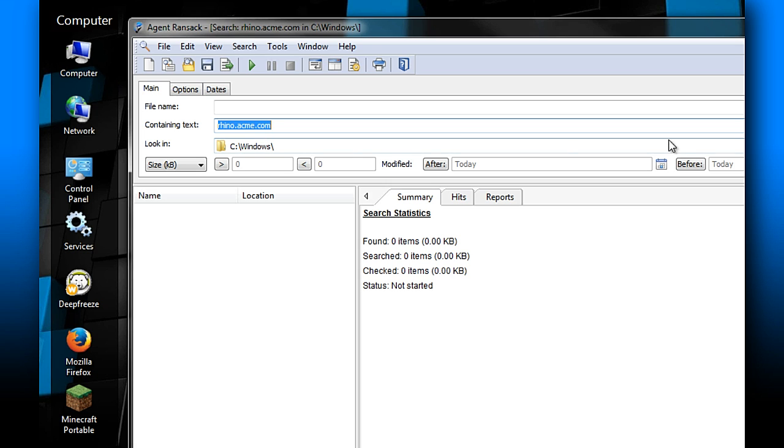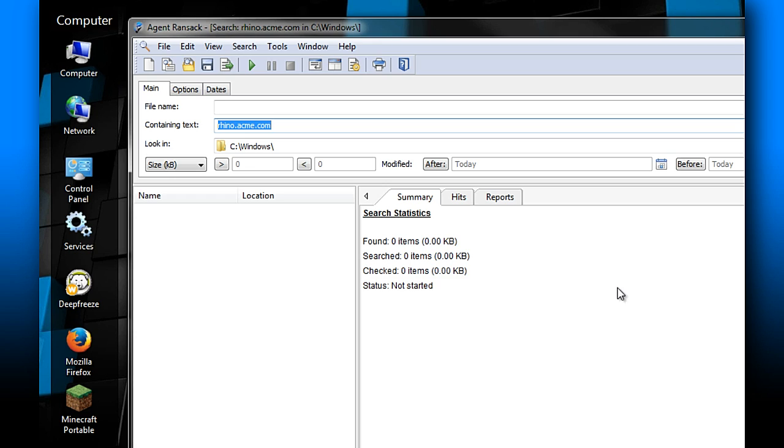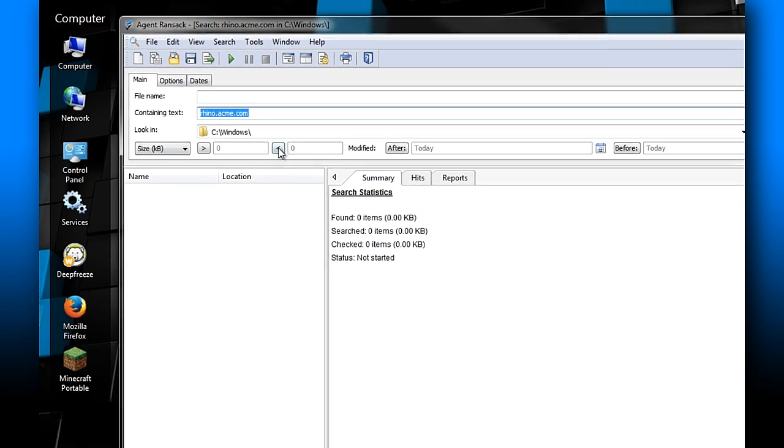You'll be able to search in files for specific text. You'll be able to look in directories, hard drives, subfolders of locations, even across your network. I'm going to look for this specific text string 'rhino.acme.com' and I know that it's in a host file for my example.